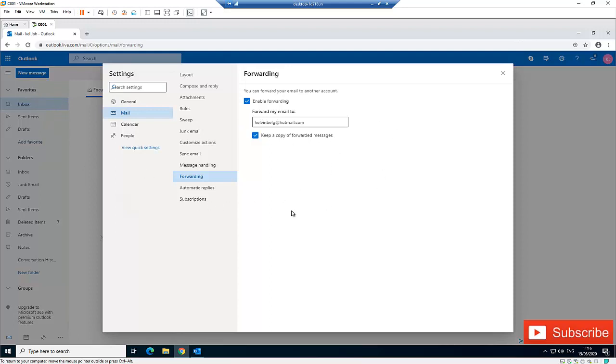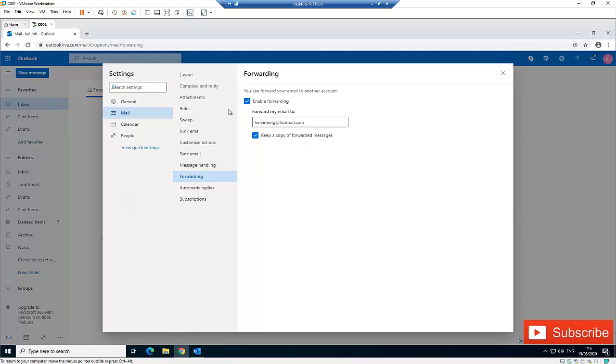Every mail sent to your inbox will automatically be forwarded to the email you entered here, and no email will remain in your inbox. So it's better to check Keep a Copy of Forwarded Messages so that a copy will also be left in this email.